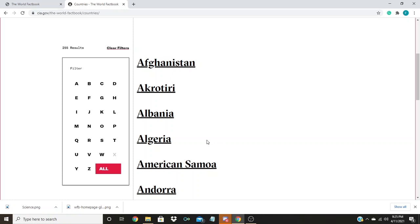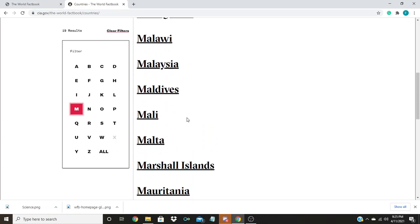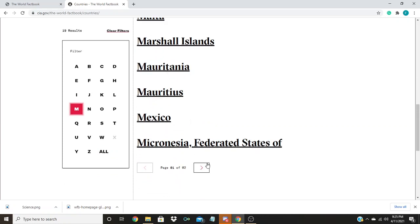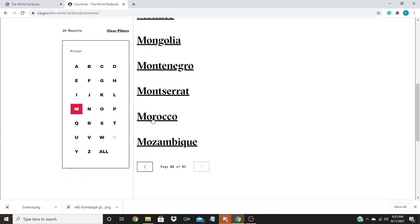Now, say we have a paper to write and we need information on the country of Morocco. To find the information, we simply click on the M and then scroll down until we find Morocco and give it a click.